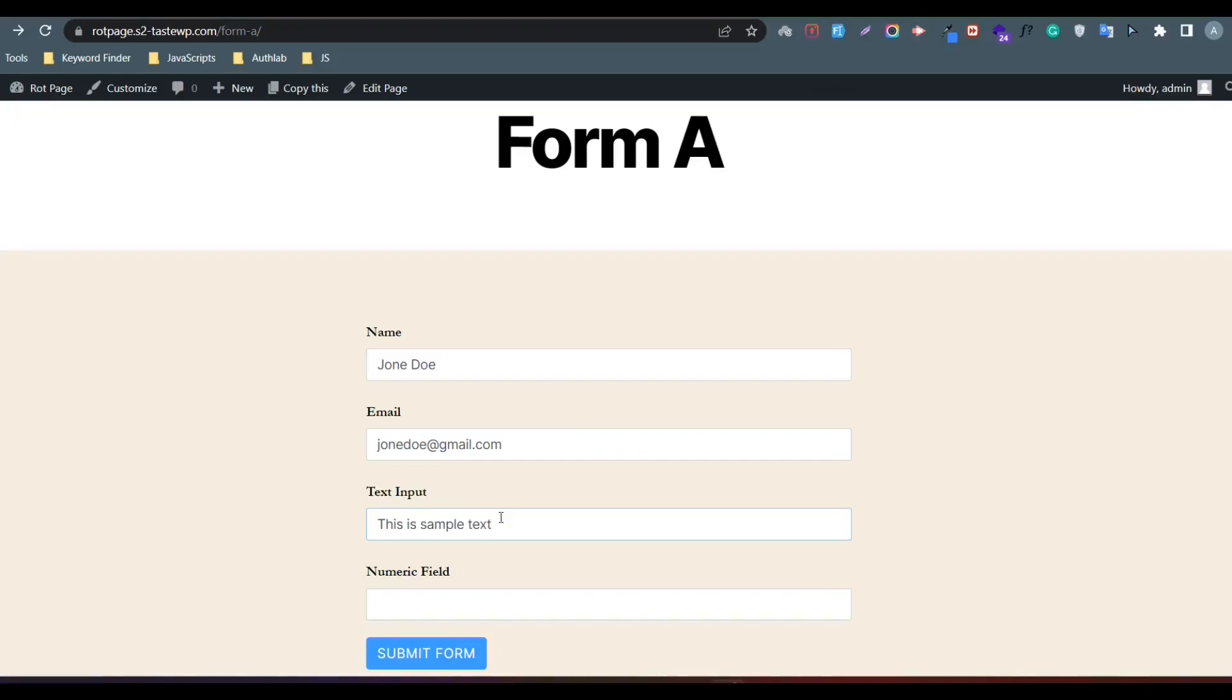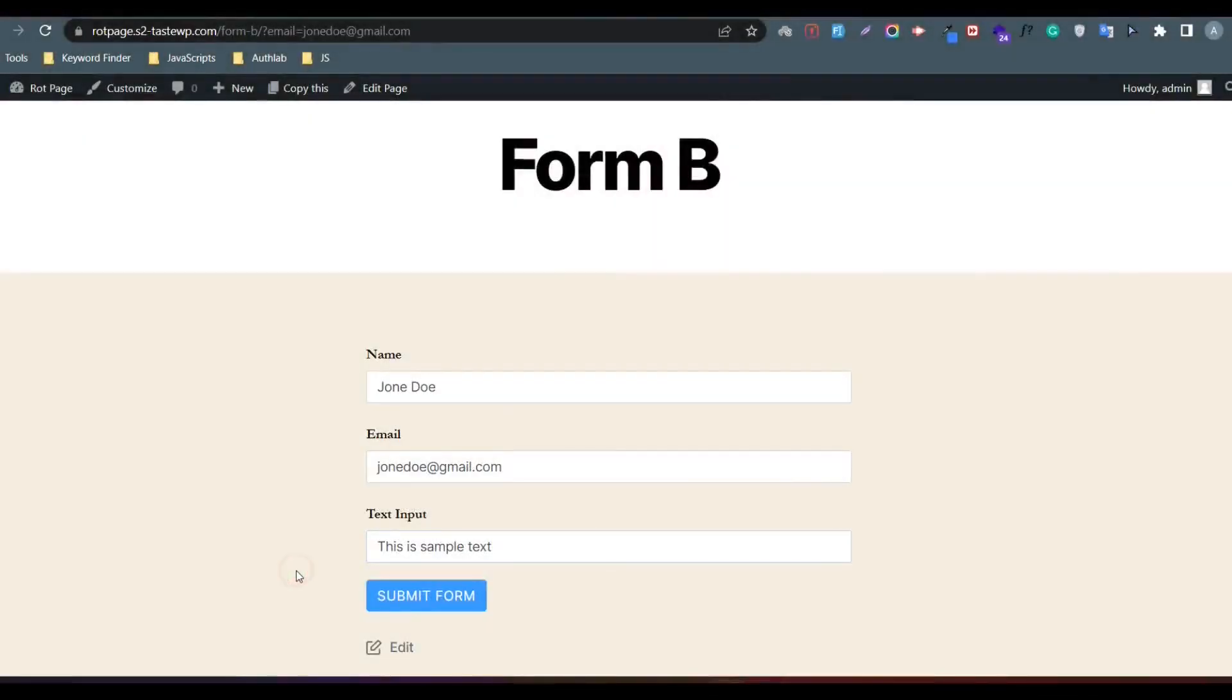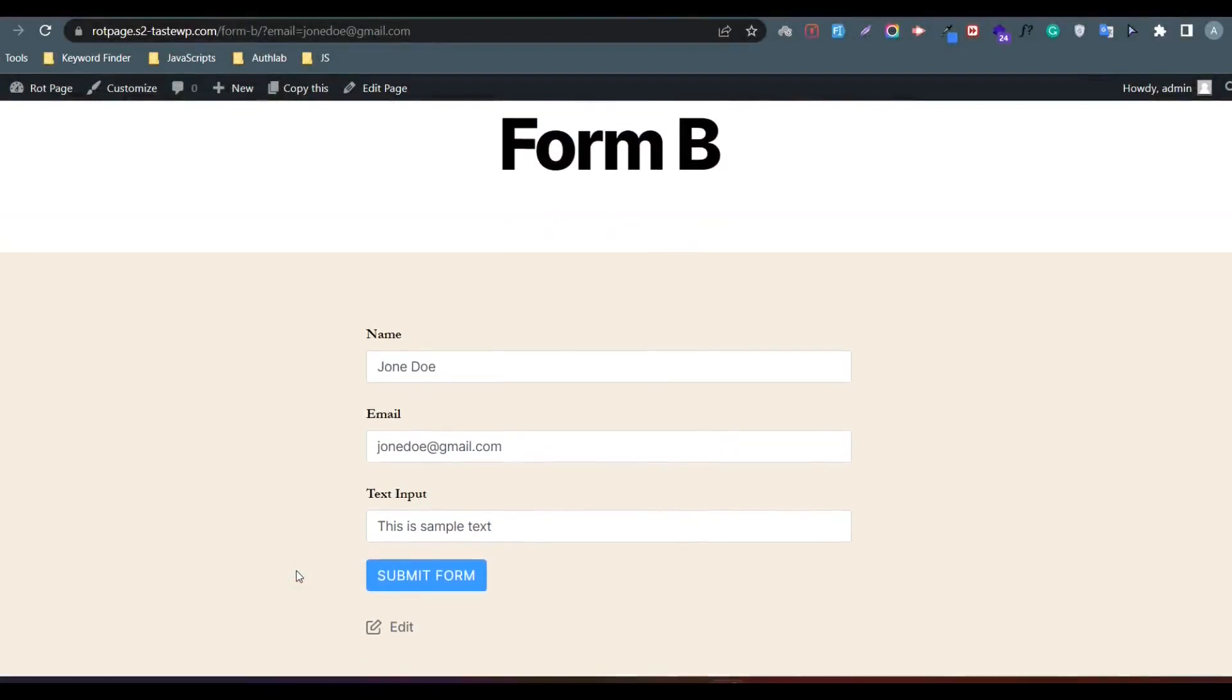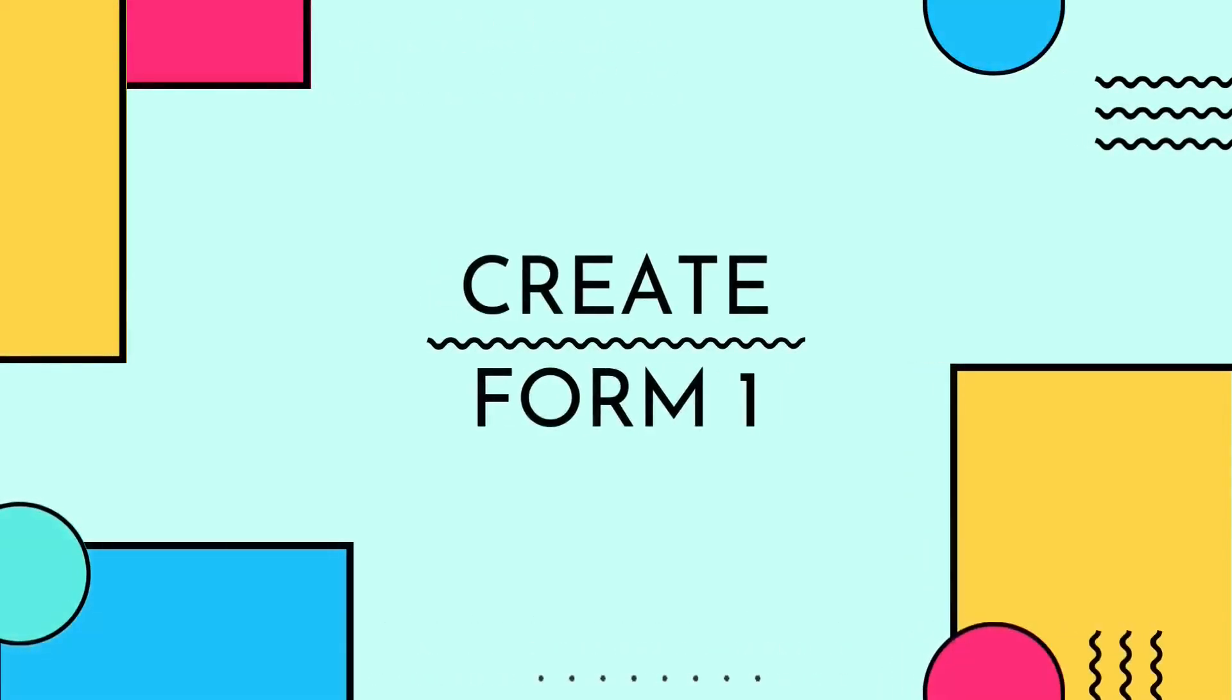You can easily pass one form data to another form in 4 steps. First, create Form A.